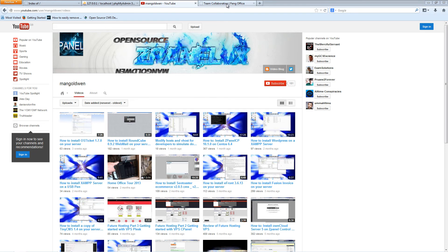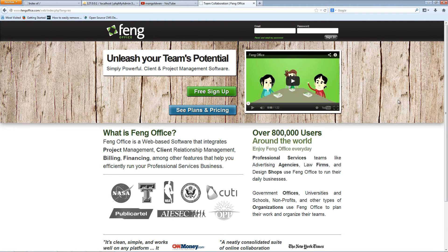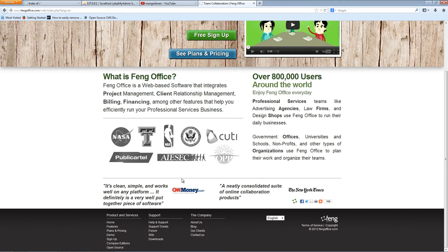Now let's start by going to fengoffice.com — this is the actual application I'm going to show you how to install on your server. One of my viewers emailed me asking how they can install this open source version. Let's go to www.fengoffice.com and scroll down to the bottom left.